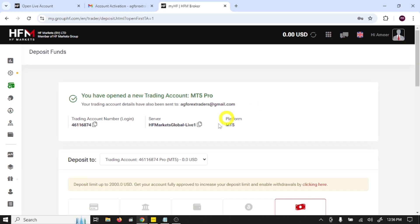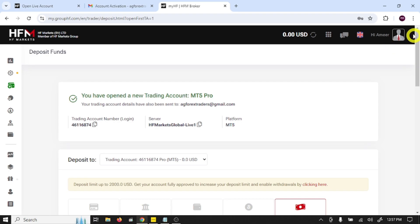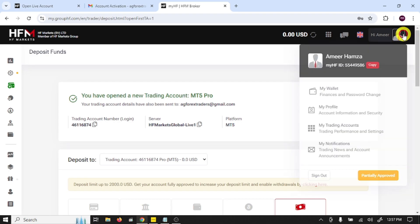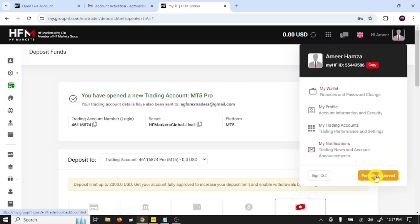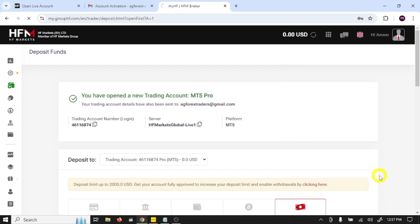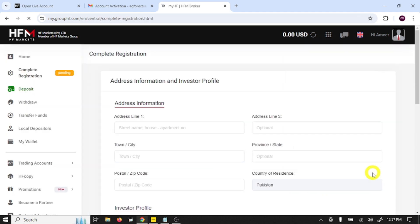Our next step is to verify our profile, so click on profile. Here you can see that partially approved, so open this. Here you need to provide your address.